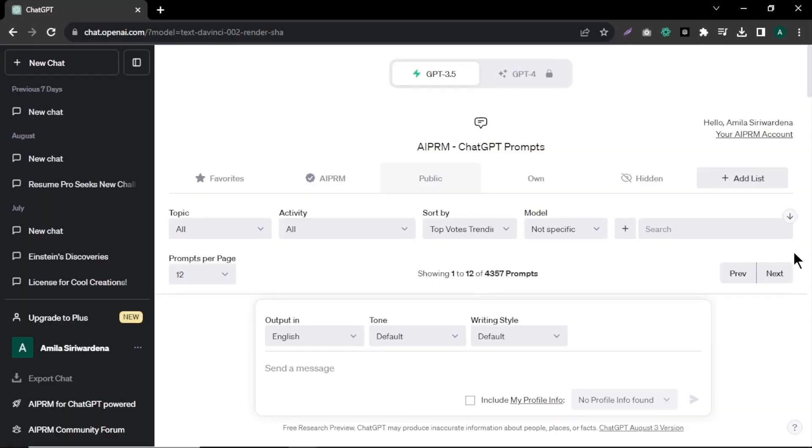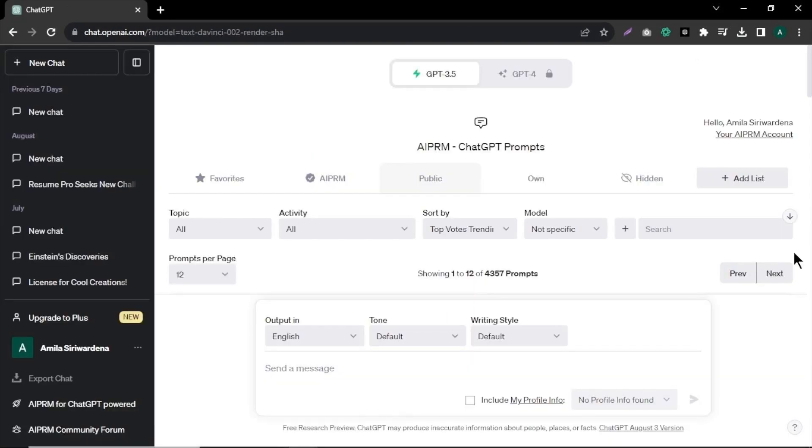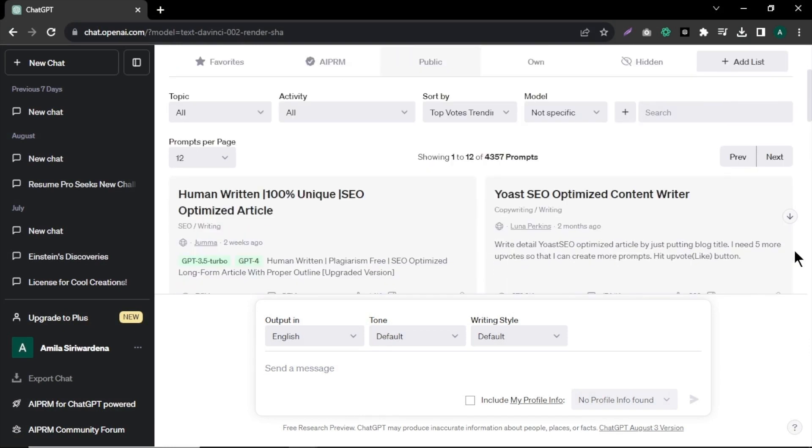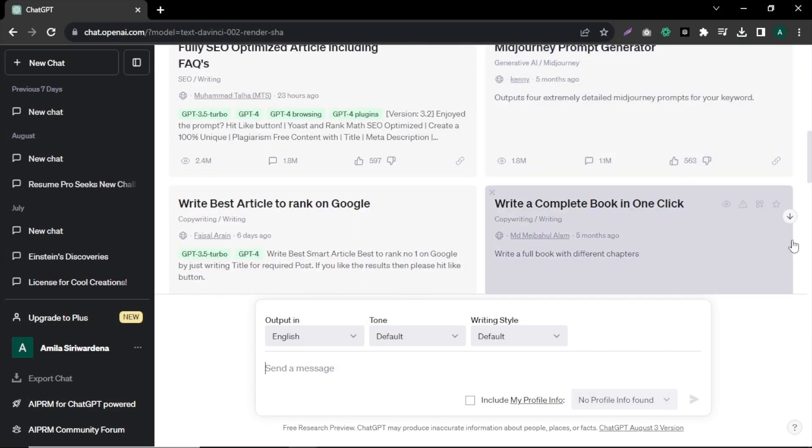Our first step is to create a script for our video. To do this, we'll using ChatGPT and we are using this ChatGPT extension to write our video script. I have a video about how to install this extension. I'll leave the video link in the description.